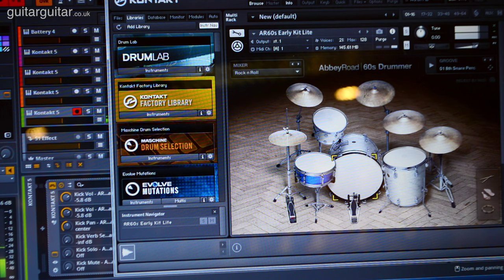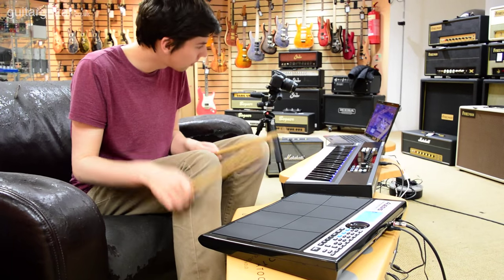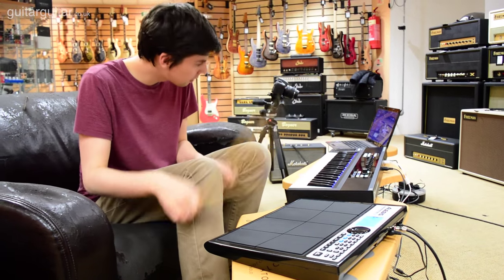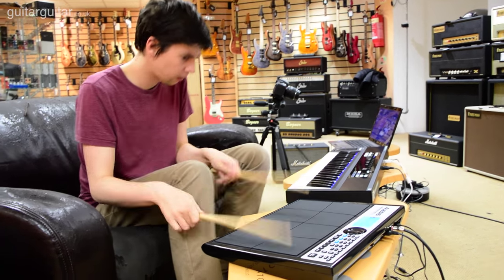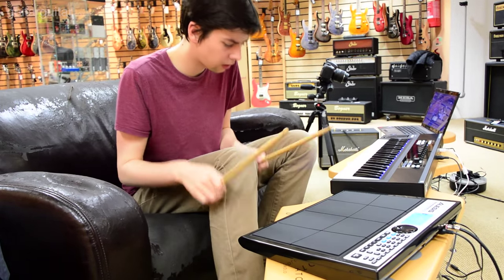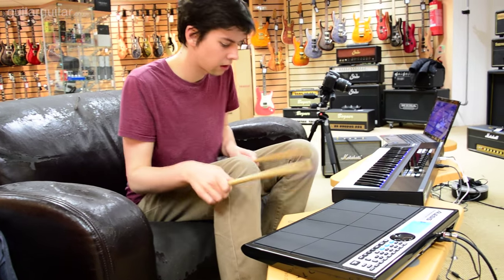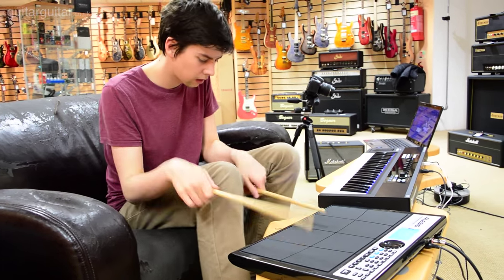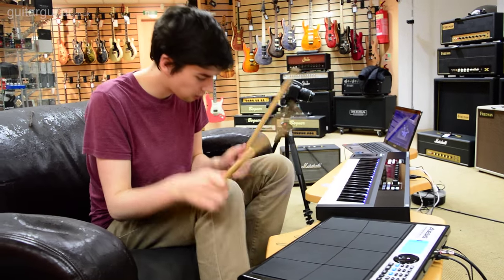Abbey Road 60s Drummer is an instrument developed from recording a drum kit found in Abbey Road from the 60s, believe it or not. Each hit, each drum and the room it was in down Abbey Road has been recorded at the highest quality and at different velocities.